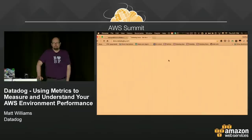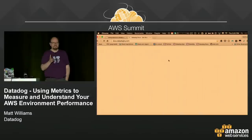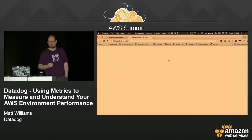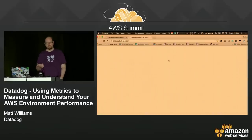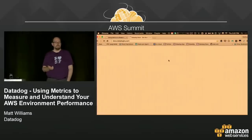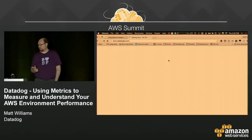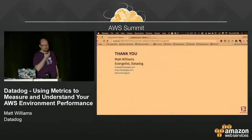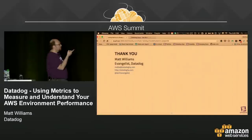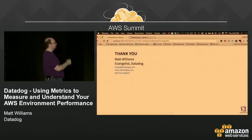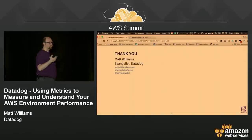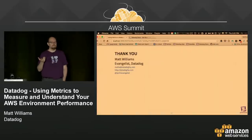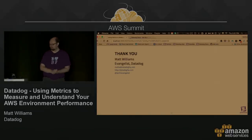Any other questions? It's 5:22 — I did pretty good on time. If there are no other questions, thank you so much for coming. You can reach me — Matt Williams — at mattw@datadoghq.com or on Twitter at @technovangelist. Thanks so much for attending.